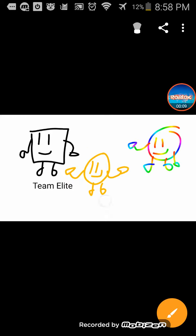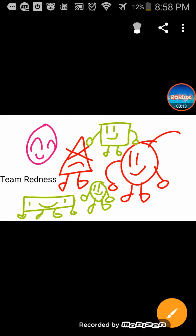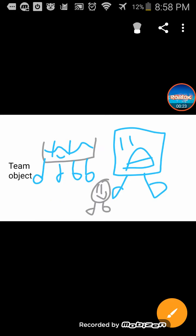Team Elite, and now it was Team Redis, but I changed it into one team, which means an extra team will be added, and this is Team Colorful, and then Team Object.